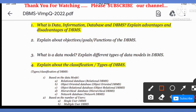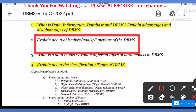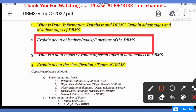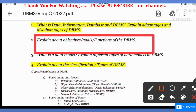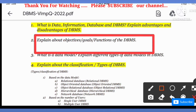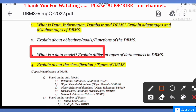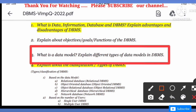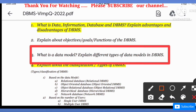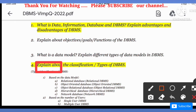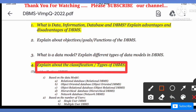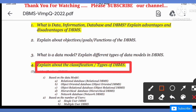Next, explain about the objectives, goals, or functions of DBMS. We will explain objectives of DBMS, goals, and functions of DBMS. The third question is: what is a data model? Explain different types of data models in DBMS. Next, explain about the classification or types of DBMS.